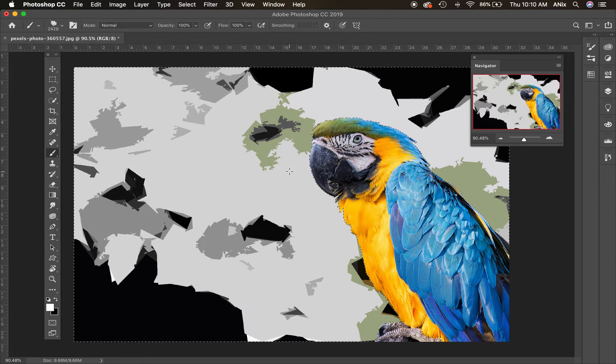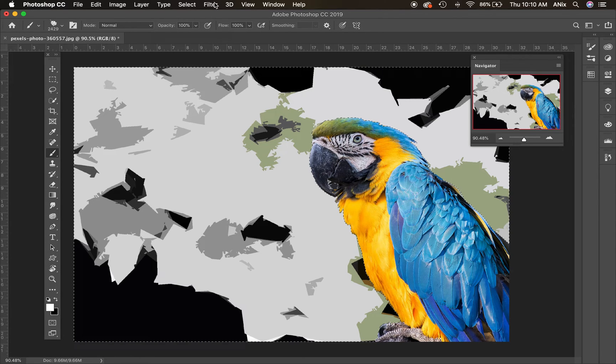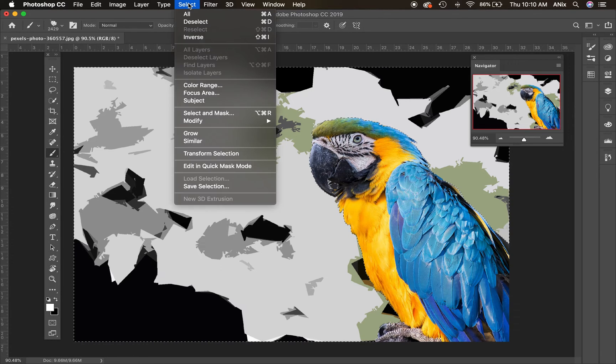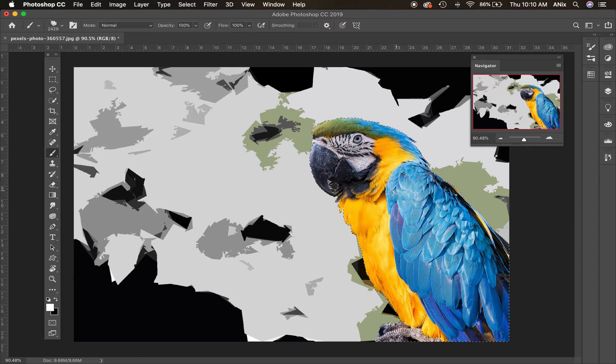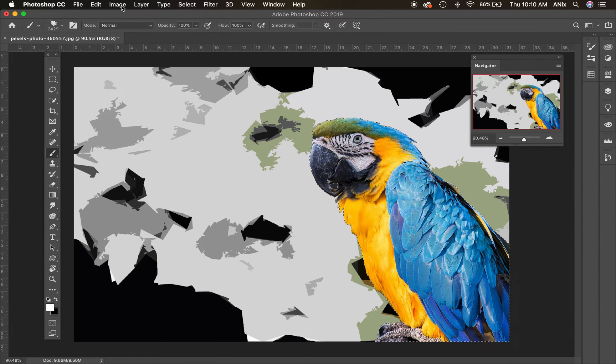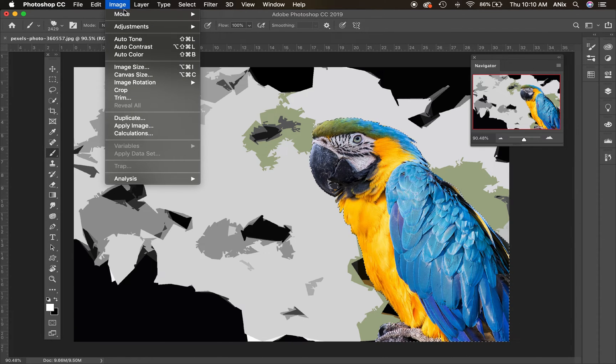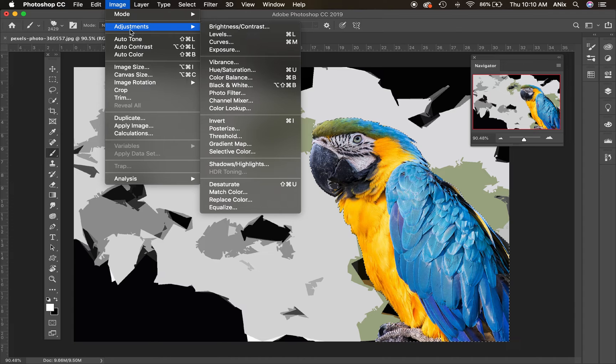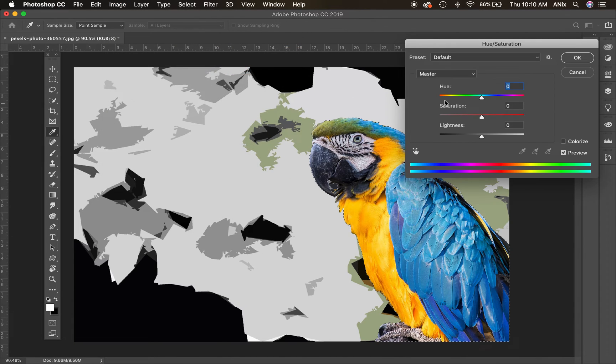Something else I could do that's very cool is I can go and flip again, select inverse. Now I flipped back to the bird. I'm going to beef up the colors of the bird even more. So I'm going to go image adjustments. I love this one, hue saturation.